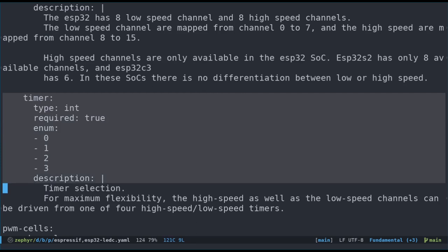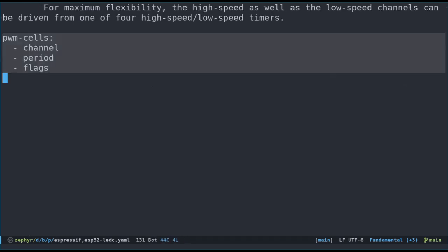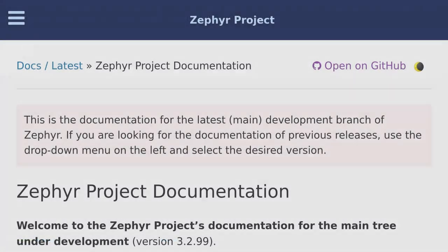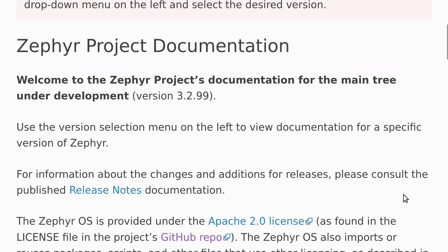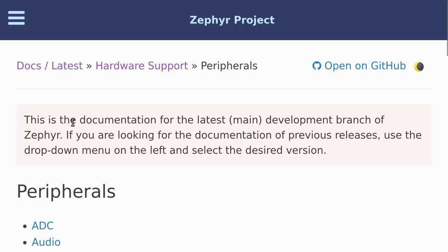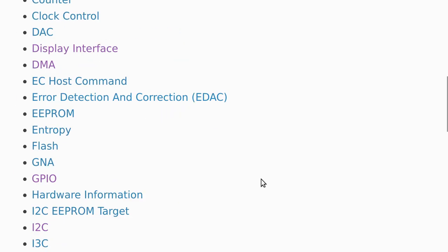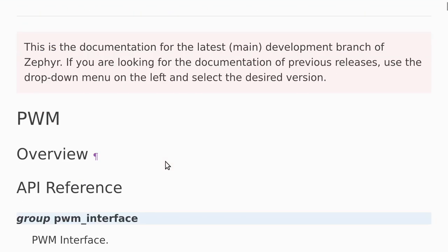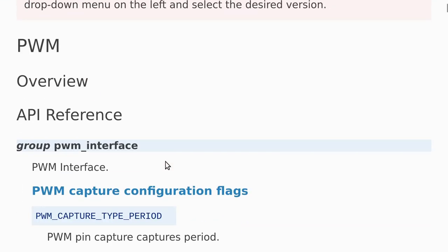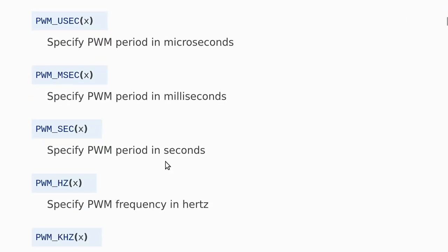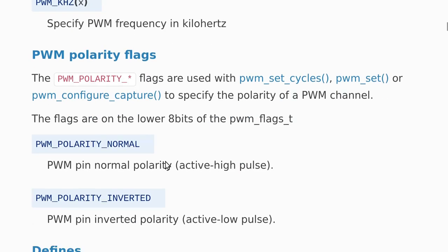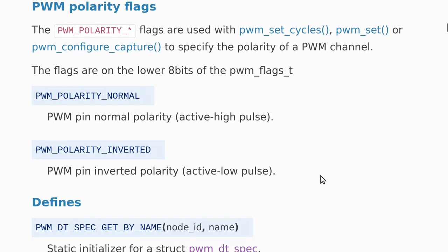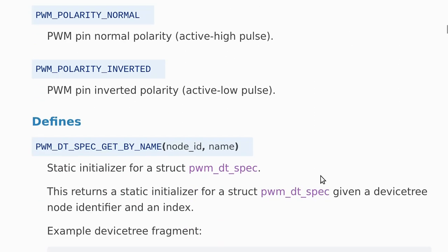The second specifier is named period. This may be related to the PWM period we learned about in the beginning of this video. Finally, there are some flags. Not sure what flags are available, but I'm sure we can find more information in the documentation. We can find documentation for all the Zephyr peripherals by going to the main documentation website, hardware supports and peripherals. Click on the PWM link and we get the PWM peripheral related documentation.